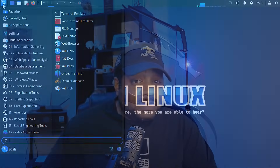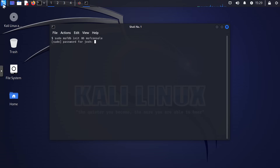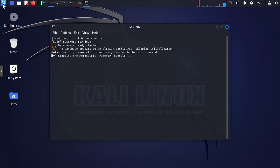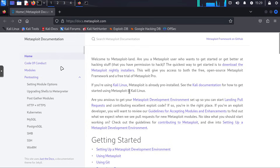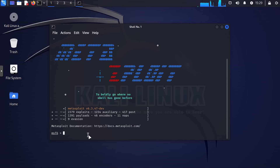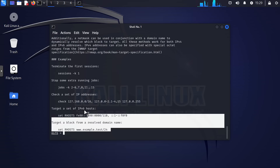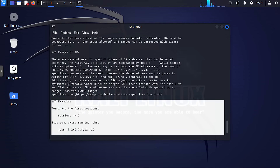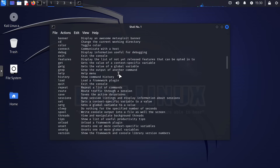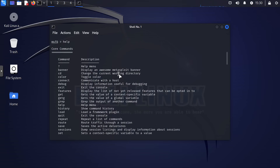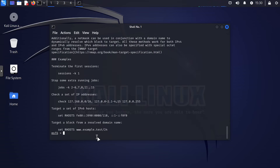Let's kick things off with number one: Metasploit. Metasploit is the crown jewel of penetration testing. It's a comprehensive framework that allows you to understand and test network vulnerabilities. As an aspiring ethical hacker or cybersecurity enthusiast, mastering Metasploit is essential. It provides a wide range of exploits, payloads, and auxiliary modules for in-depth network assessment and security analysis.